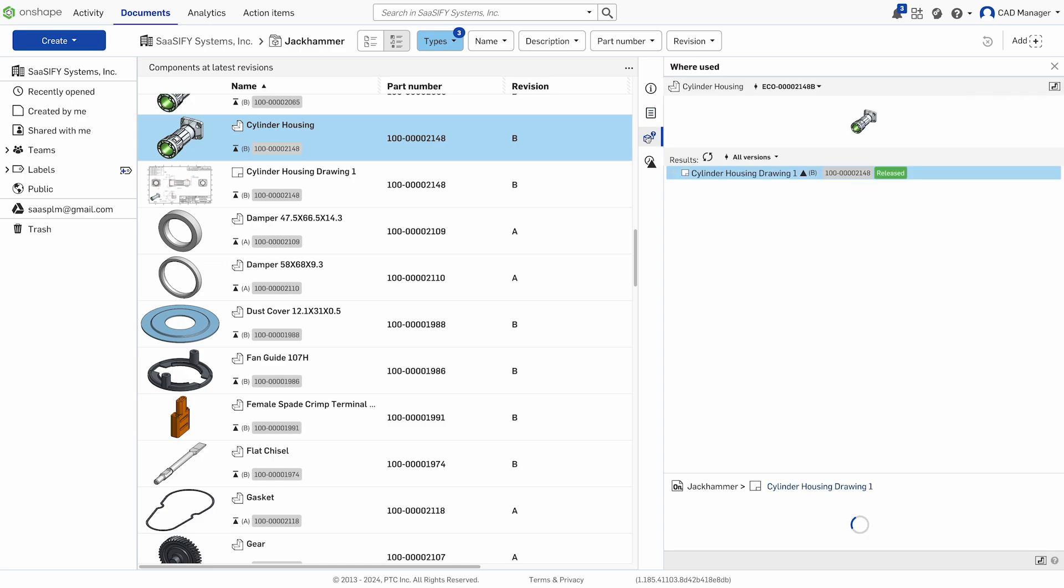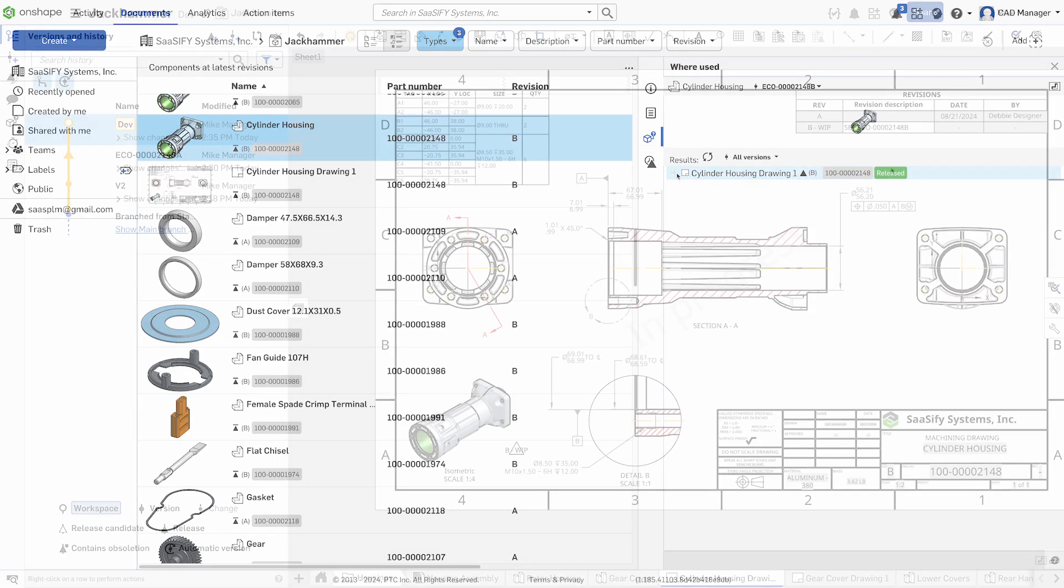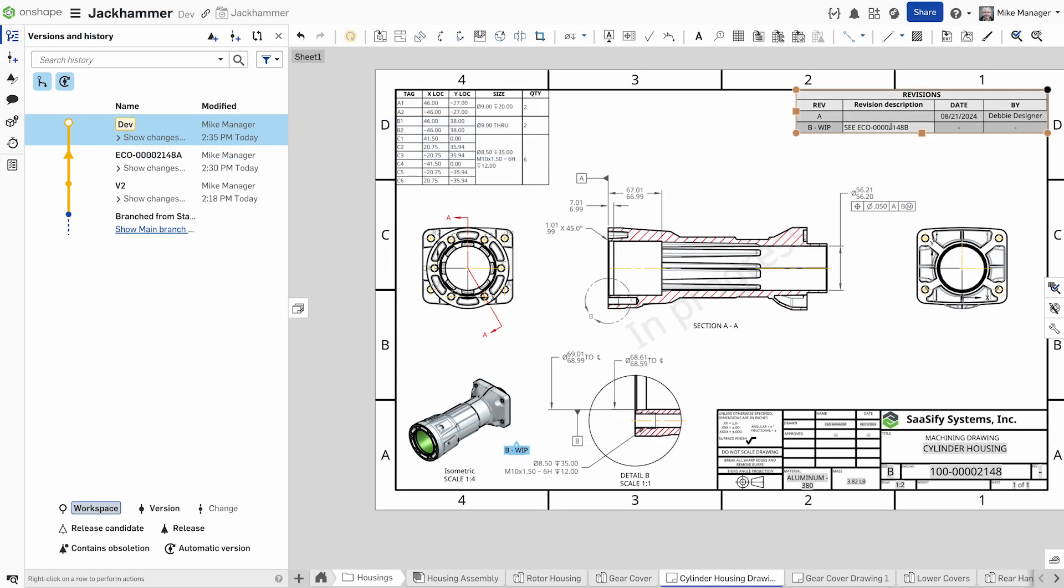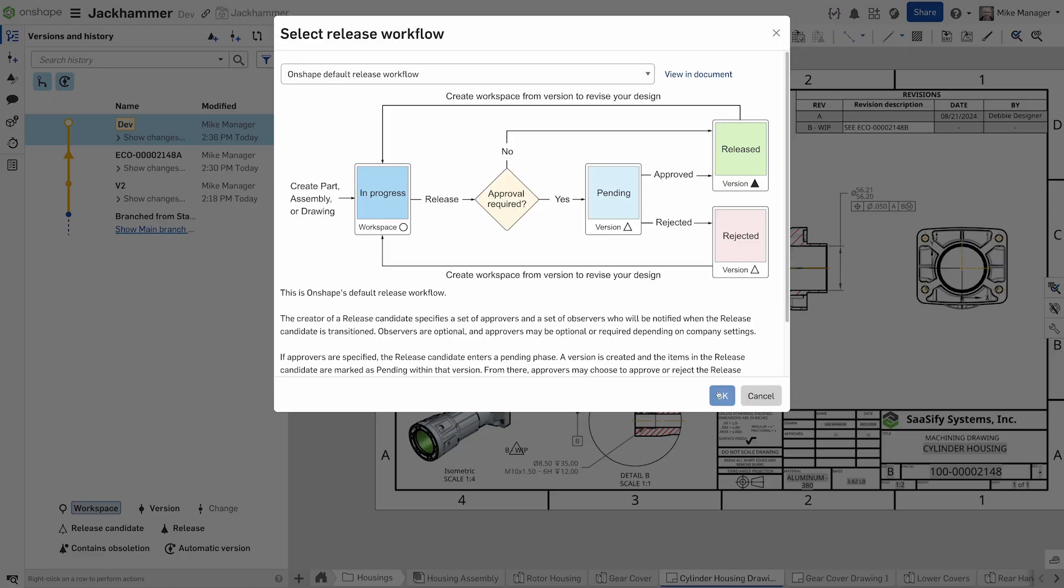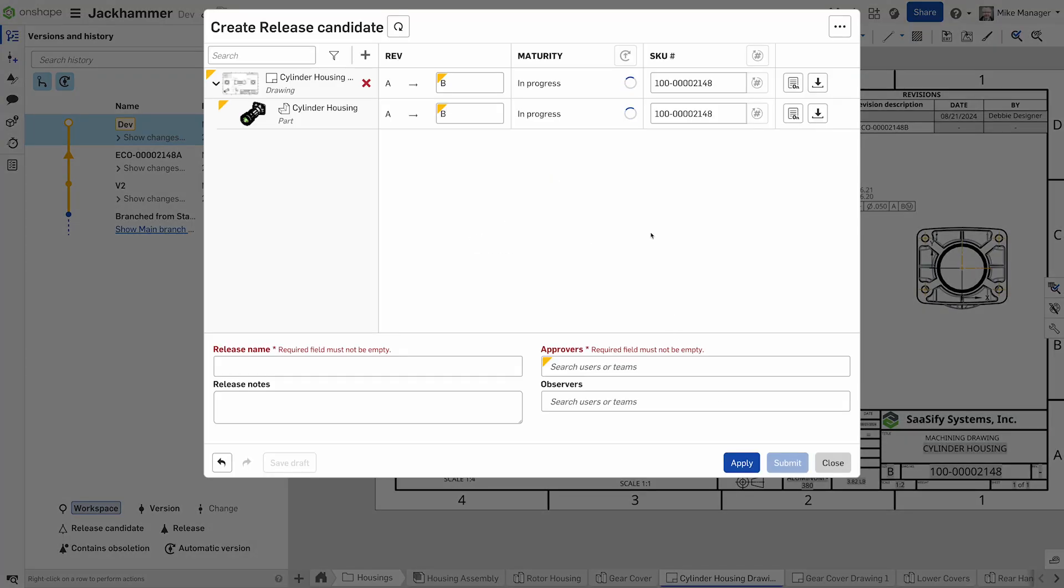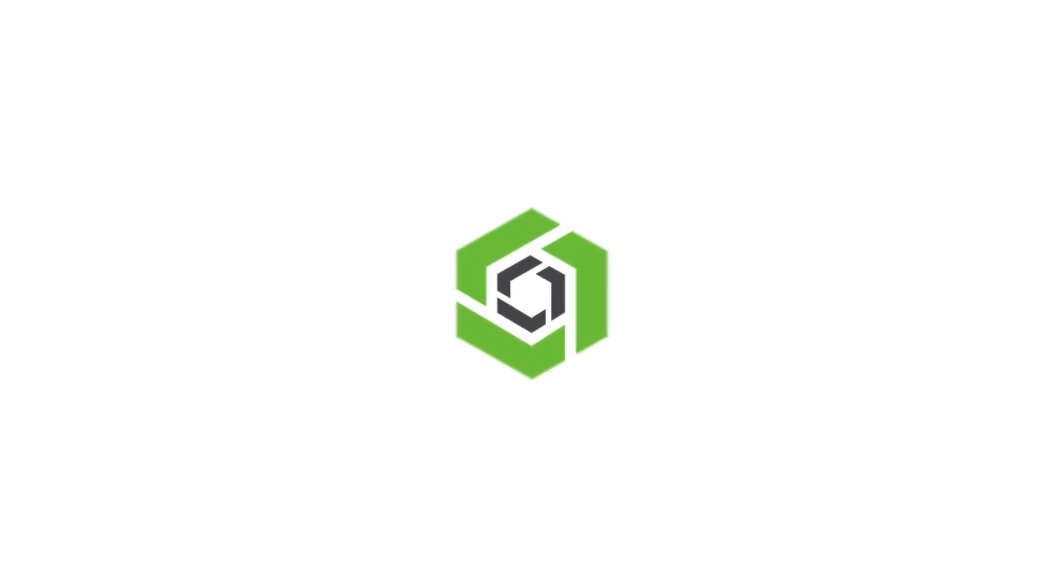Many successful Onshape customers highlight how built-in PDM and release management saves them the time and money by removing the need to set up servers, manage databases, or worry about backups. It frees up your team to focus on design rather than administration.